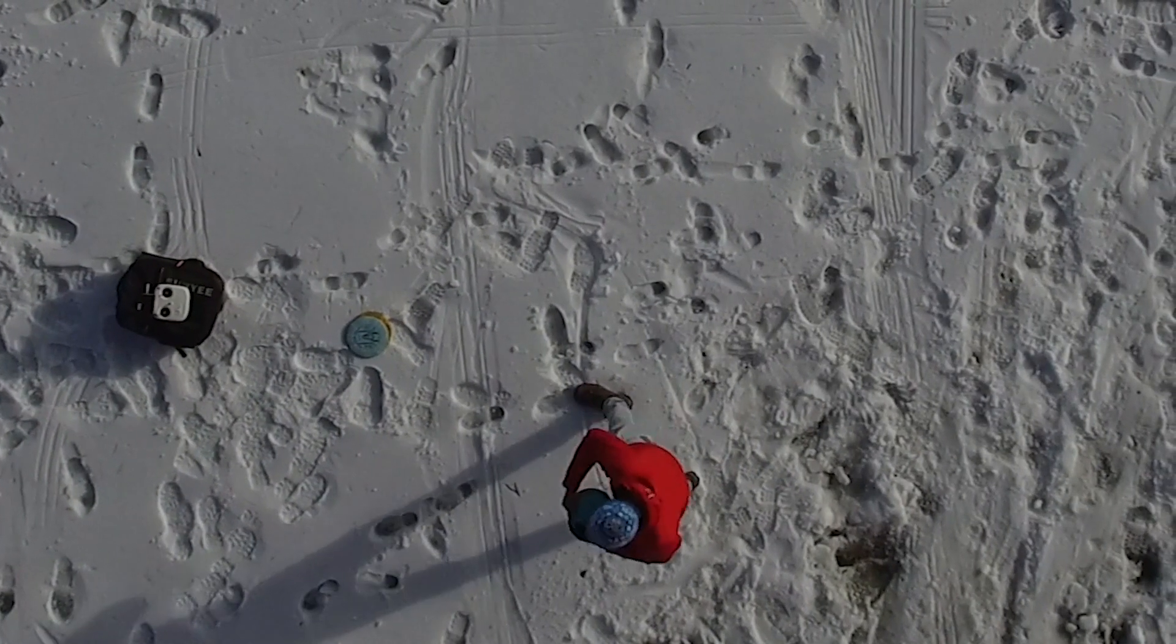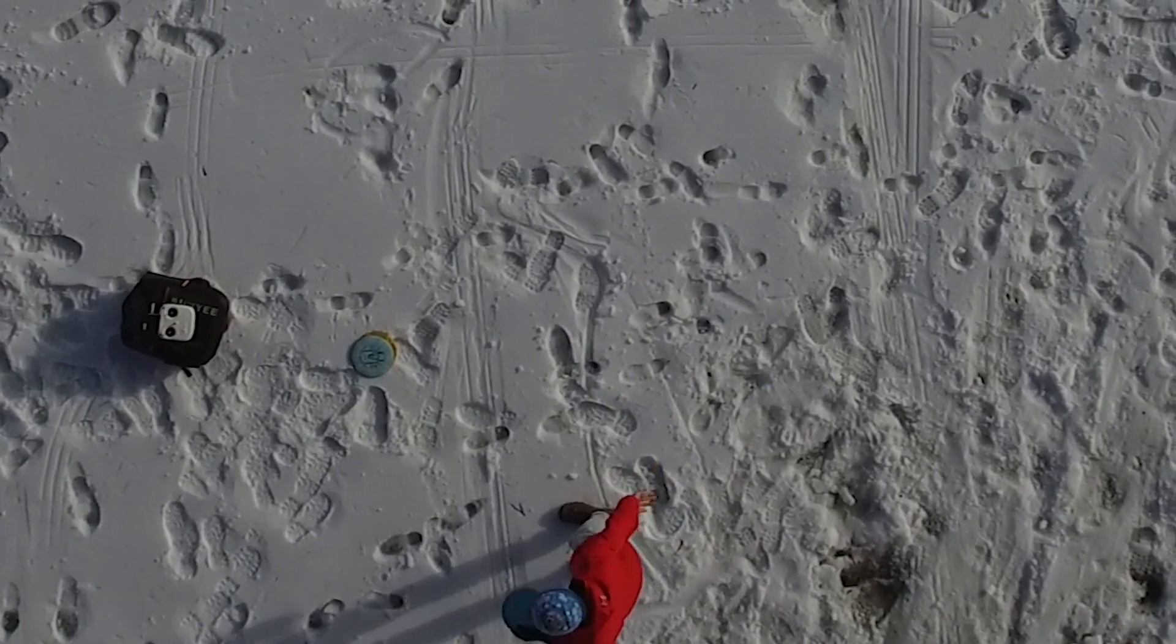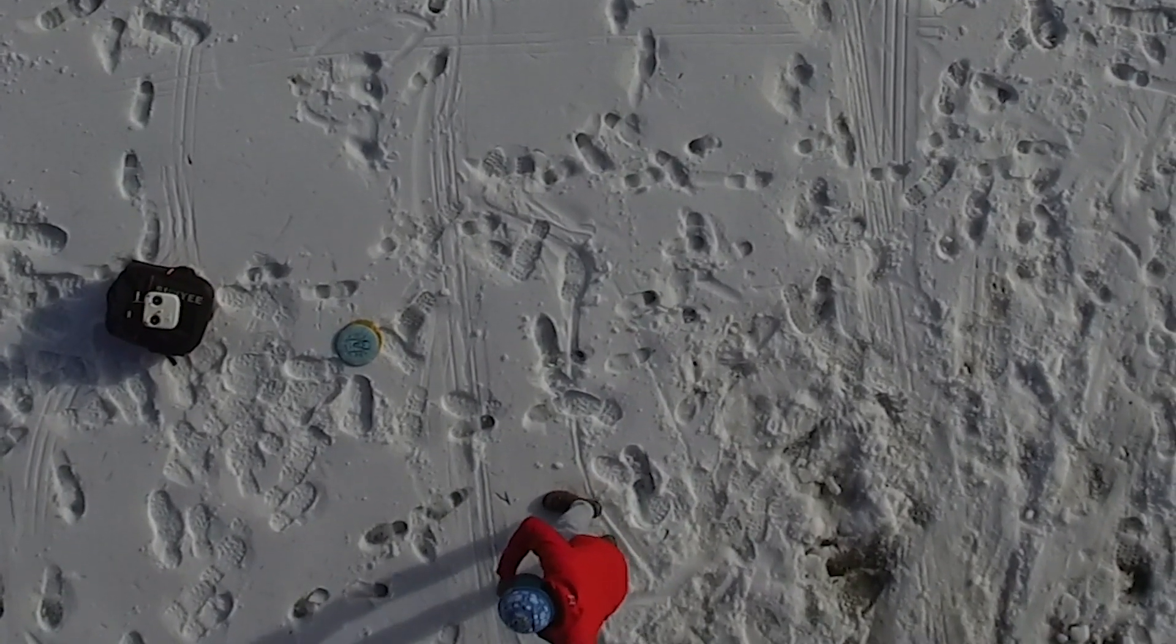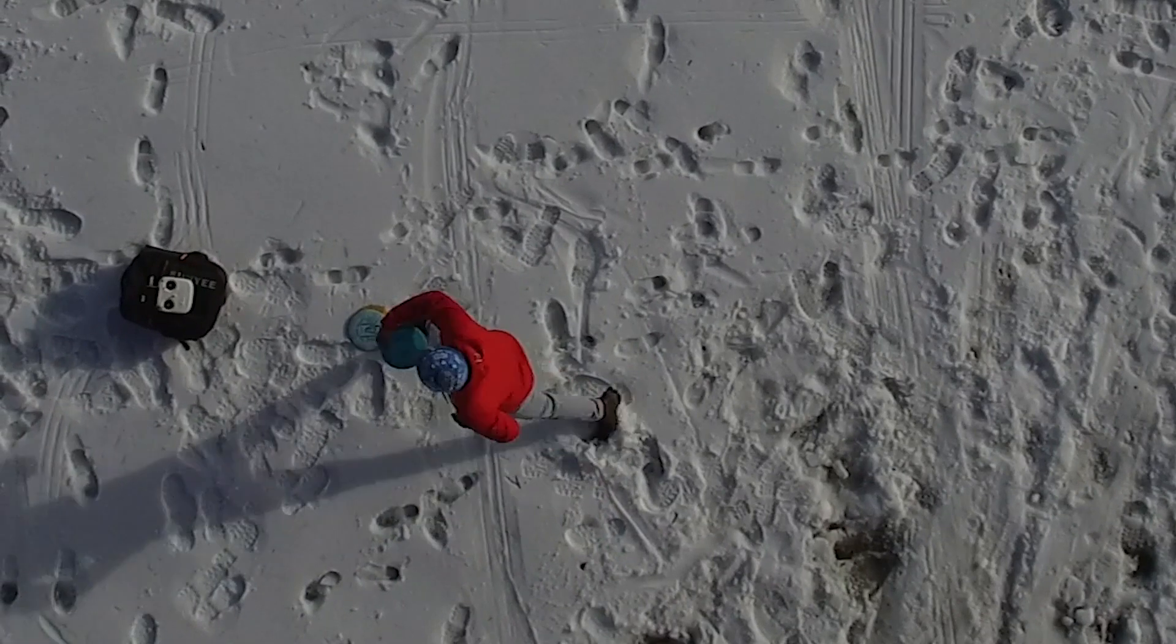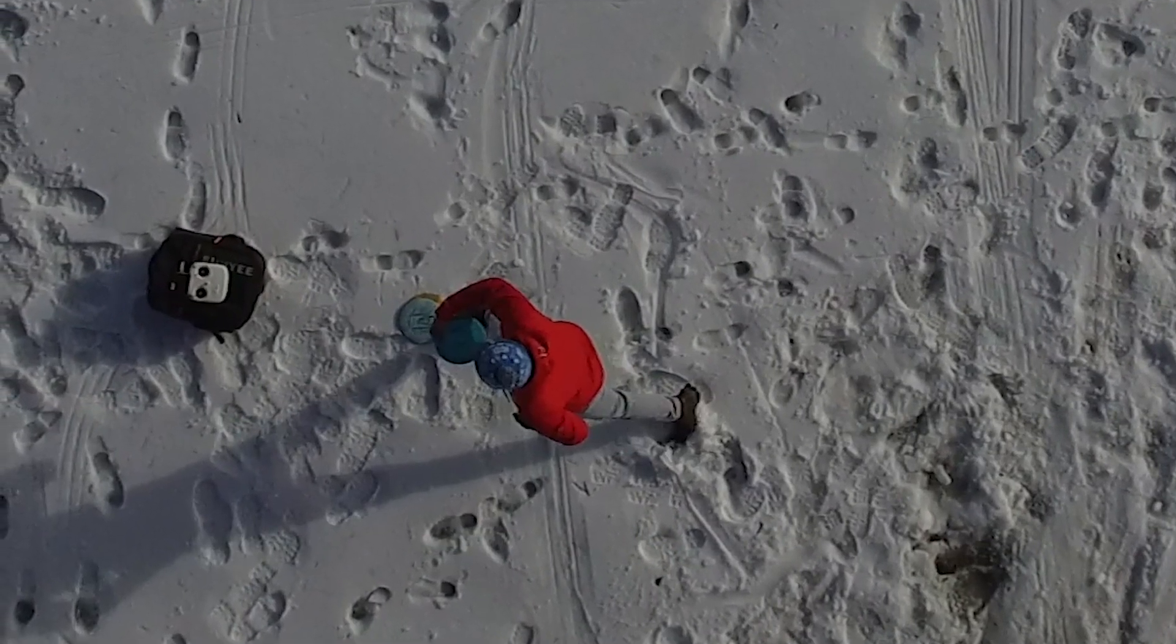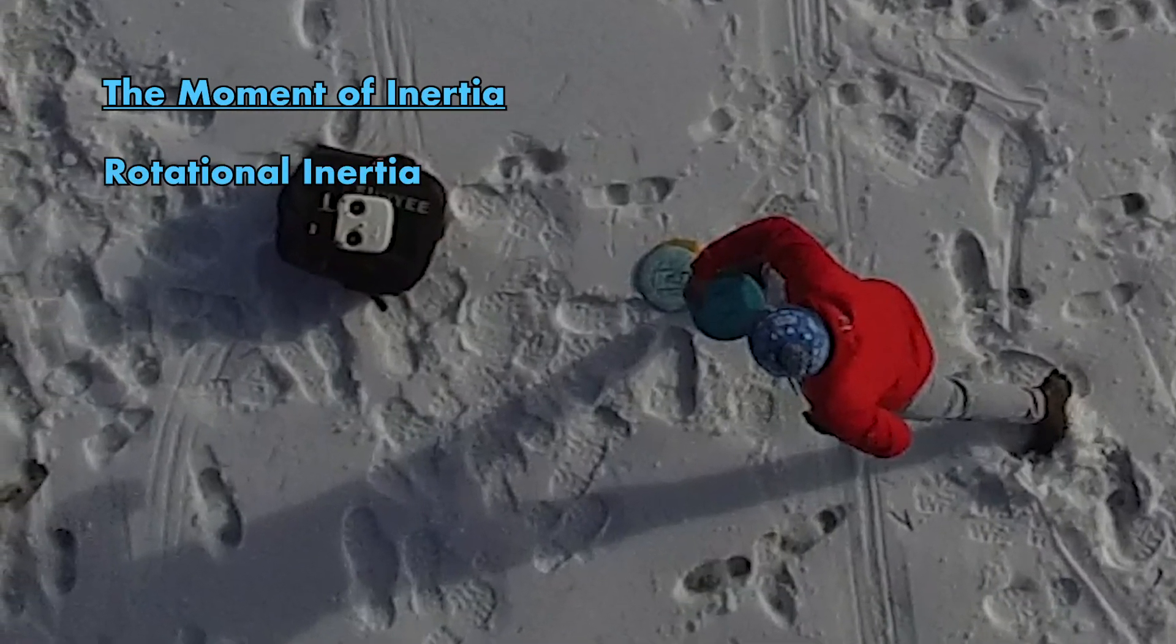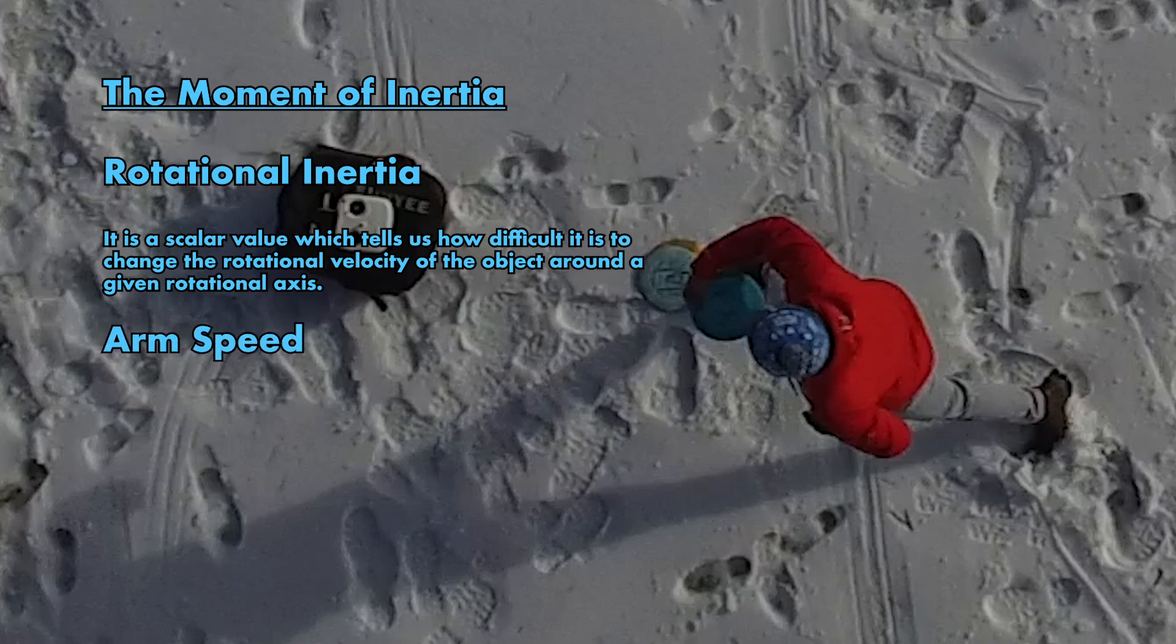Every time you go to throw a disc, there's a point in the throw where it finally leaves your hand. This point is called the moment of inertia. It's the amount of rotational force you can put on a disc, and is often referred to as arm speed in disc golf. It also varies from person to person depending on your strength and form.